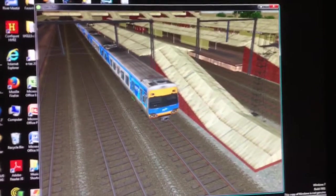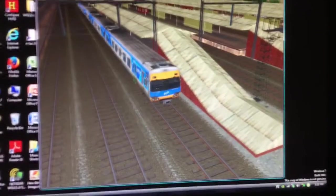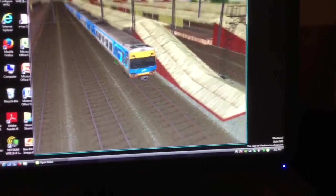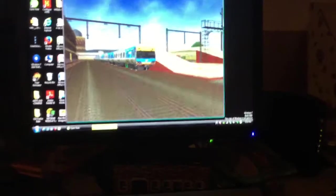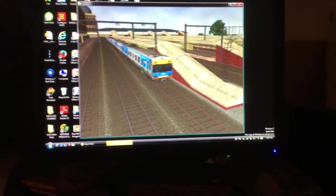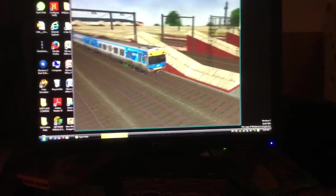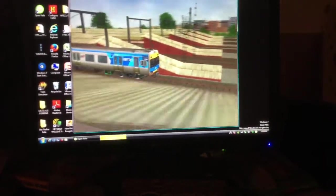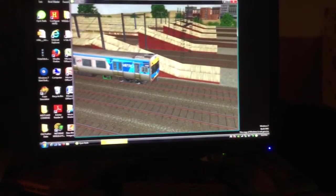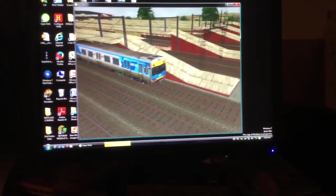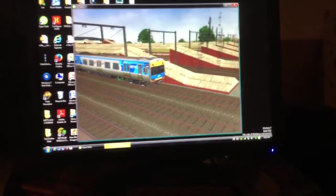And also, not only is that the difference between Microsoft Train Simulator, but you'll find that some of the buttons do a little bit differently than it as well.